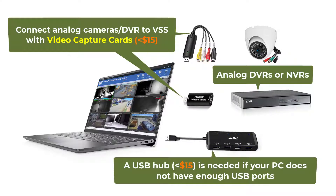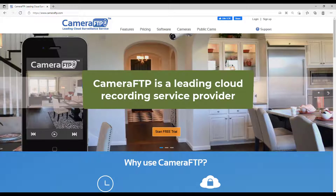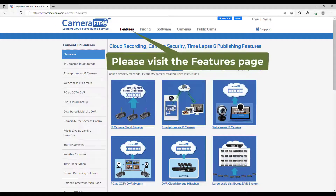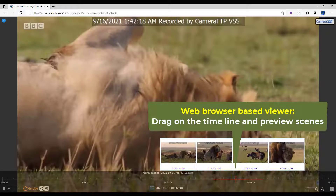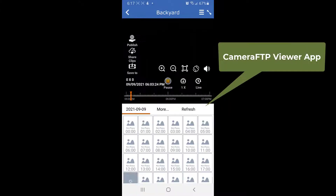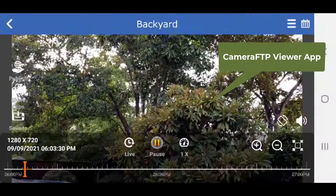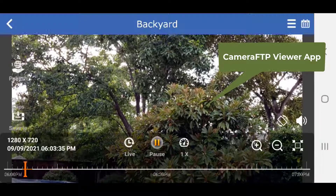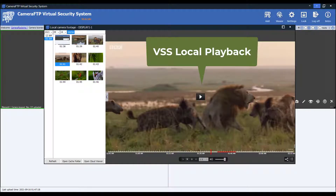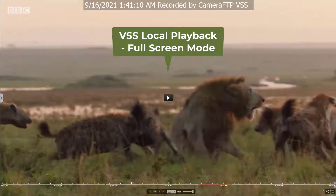Camera FTP is a leading cloud recording service provider. It offers much more than just DVR backup: you can view camera footage with any web browser or the Camera FTP viewer app for iOS and Android, receive motion alerts and daily reports, and you don't need to delete old footage manually — the system does it for you automatically based on the retention time.